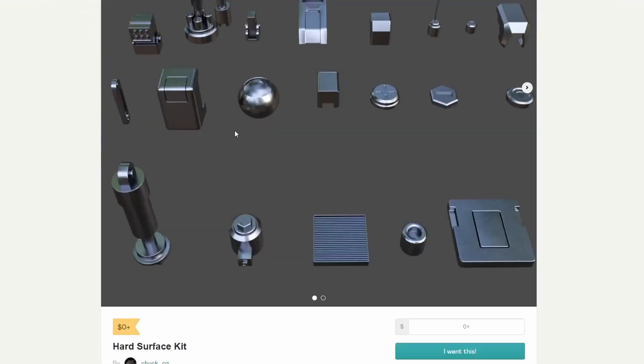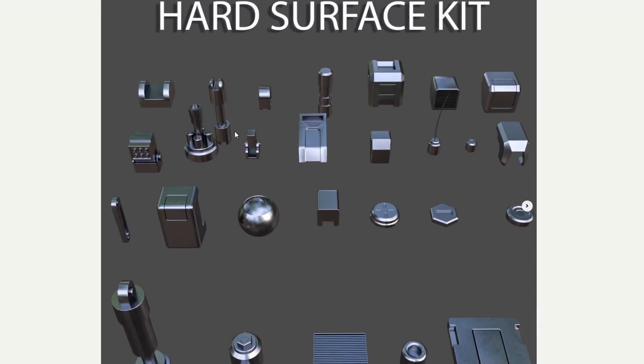Moving over to Chuck CG. Another staple when it comes to downloading assets. Free for Blender. You have a nice hard surface kit. Some nice materials. You might be able to throw them in a scene somewhere. Definitely worth checking that bad boy out.